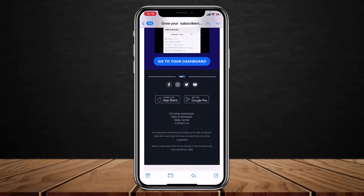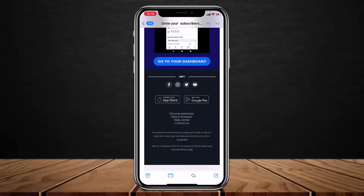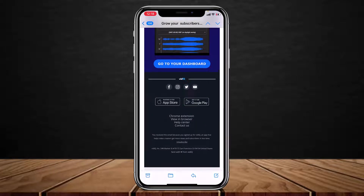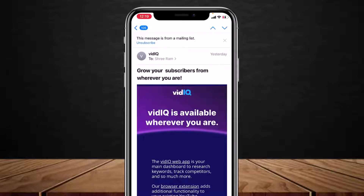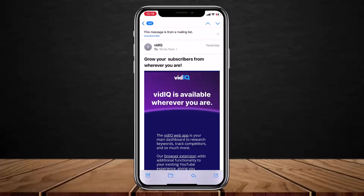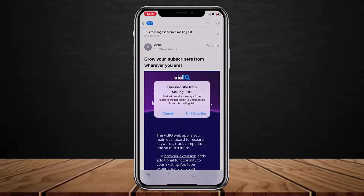On Android, the unsubscribe button used to appear at the bottom of the email. On iOS, at the very top of the screen on the top left-hand side, it says 'This message is from a mailing list,' and you have a banner button which says 'Unsubscribe.' All you have to do is simply tap on that unsubscribe button and it will ask you for a confirmation.